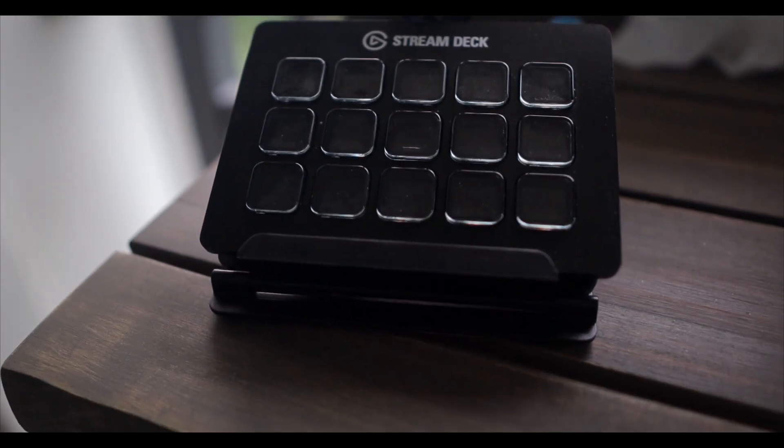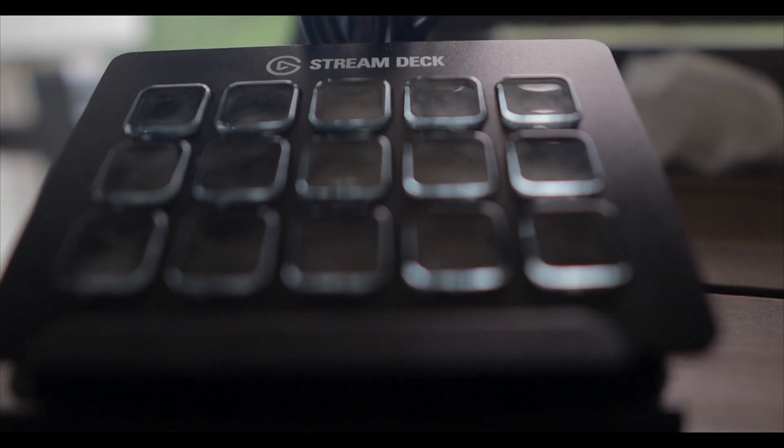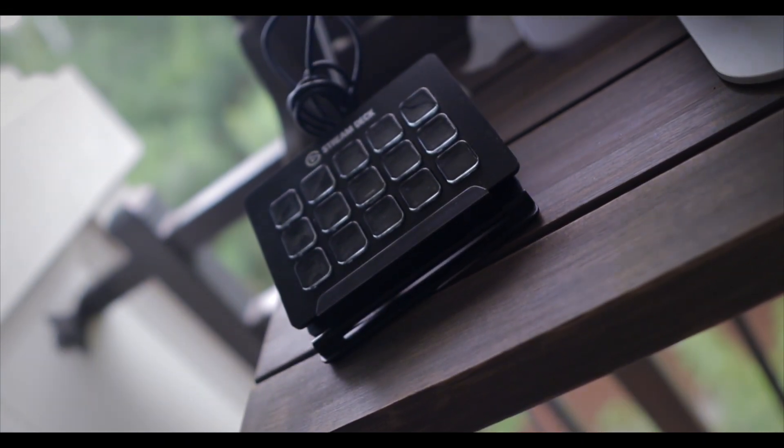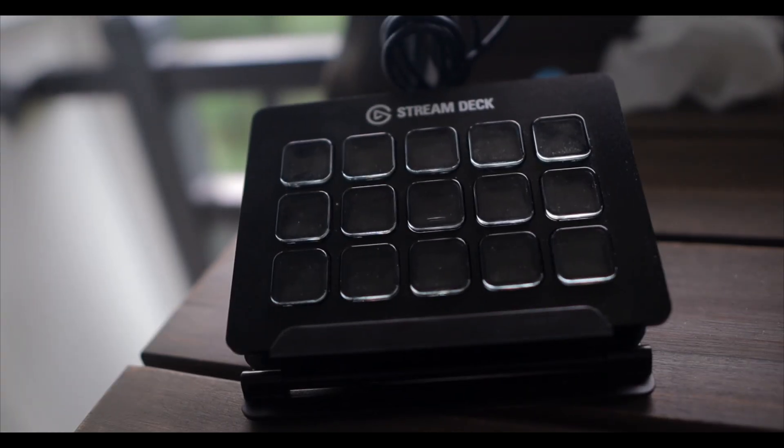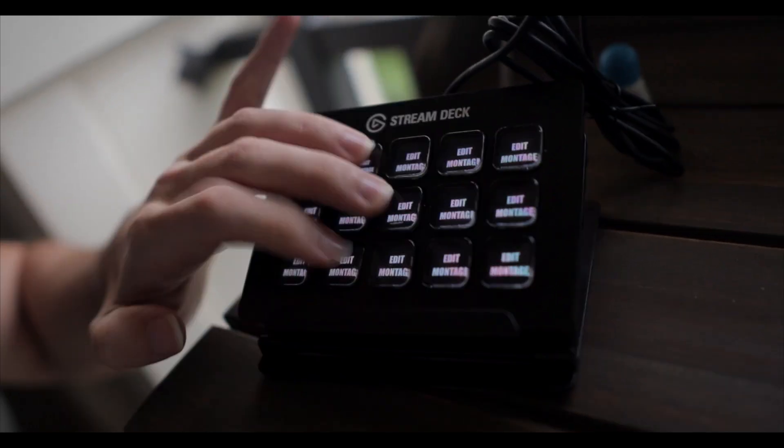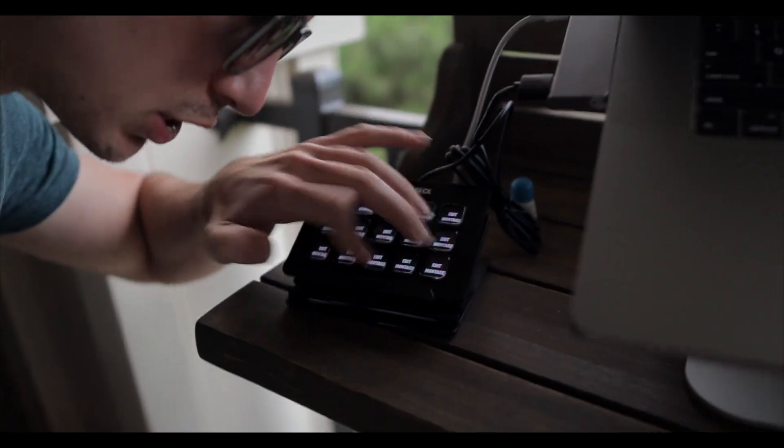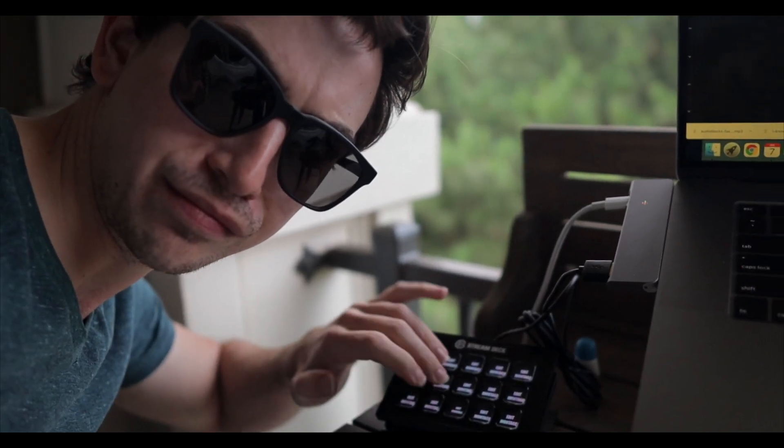It's a Stream Deck. So I do a fair amount of video editing and lately I've been trying to up my game as far as editing efficiency.